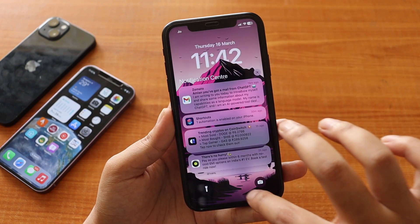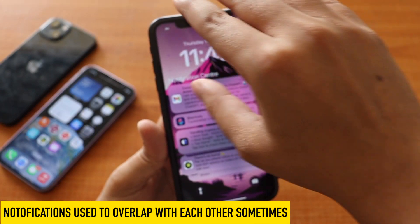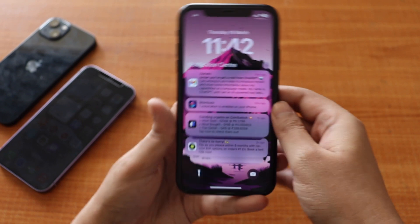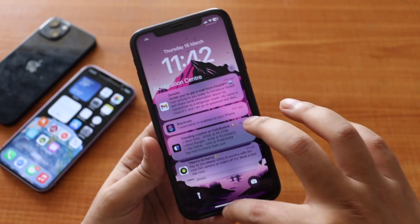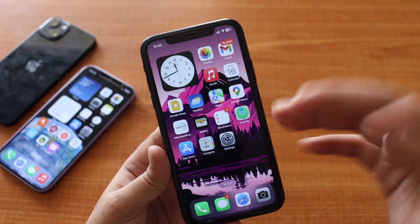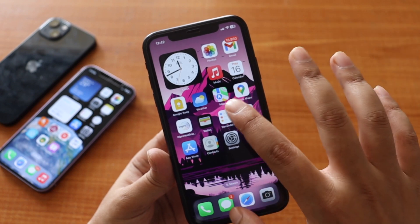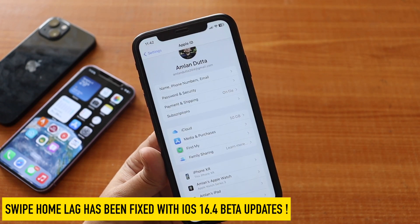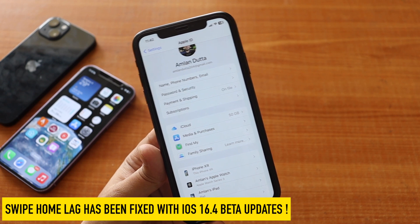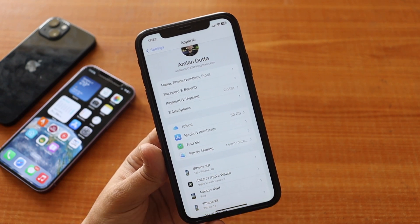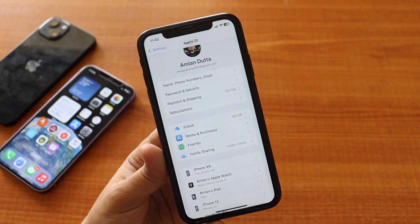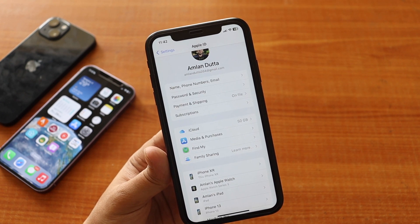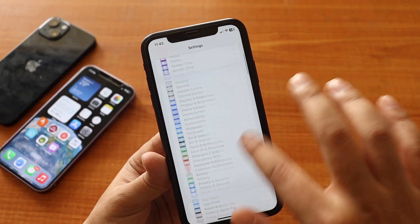Talking about bug fixes: the notification bug has been resolved — when multiple notifications came from the same app, they used to overlap with one another, but that's been fixed. I'm also happy to say that after using iOS 16.4 beta for a couple of weeks, I have not seen any swipe-home lag. People who were bothered by animation lag in iOS 16 — we didn't have these issues with iOS 15 and 14 — iOS 16.4 resolves the swipe-home animation lag.